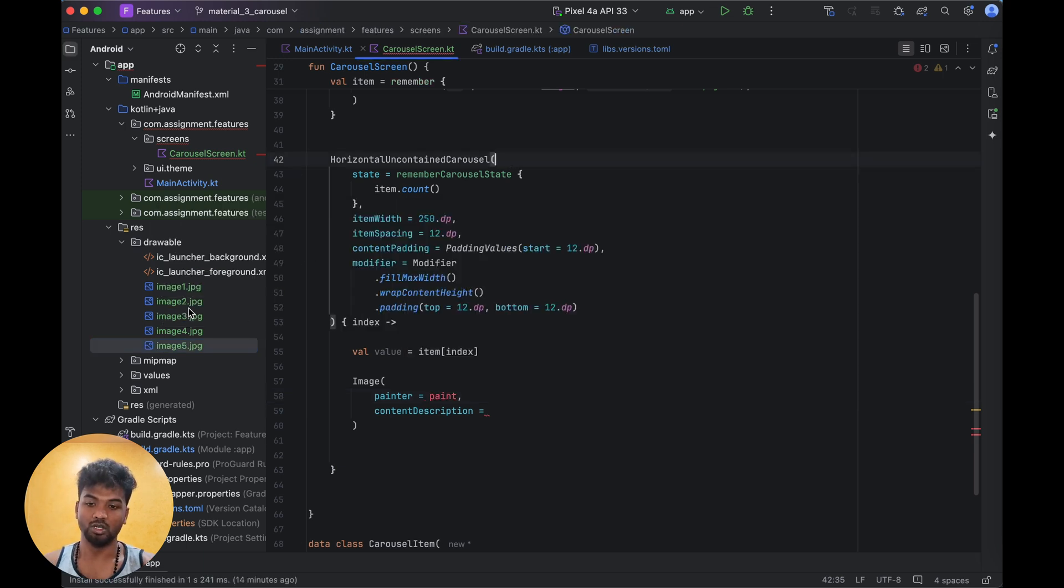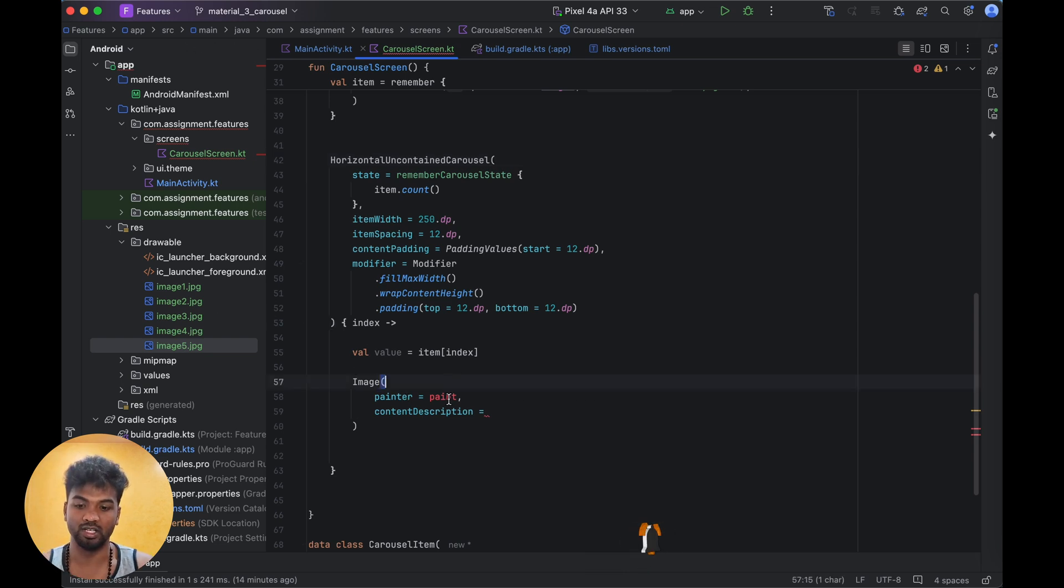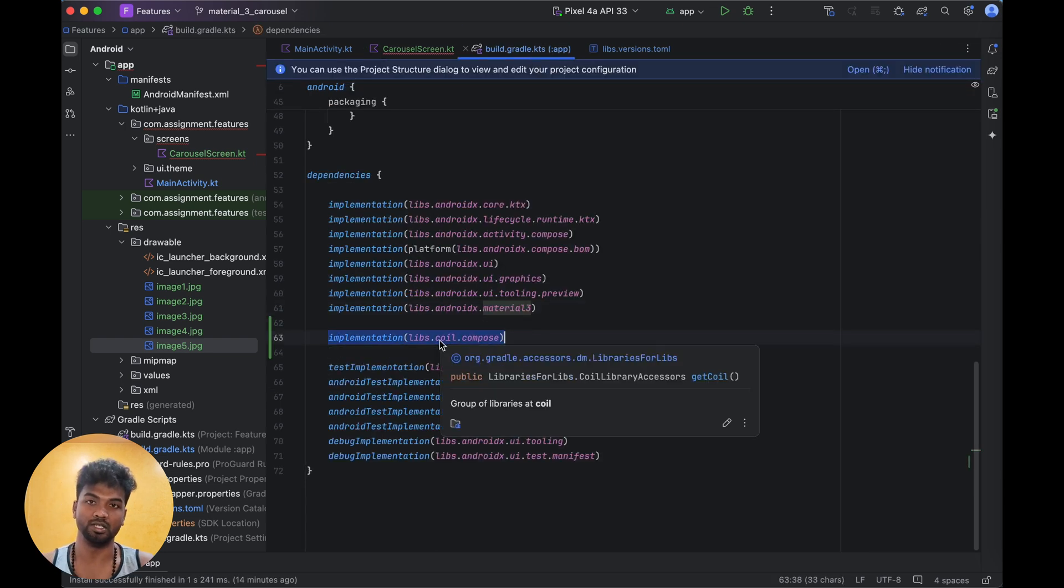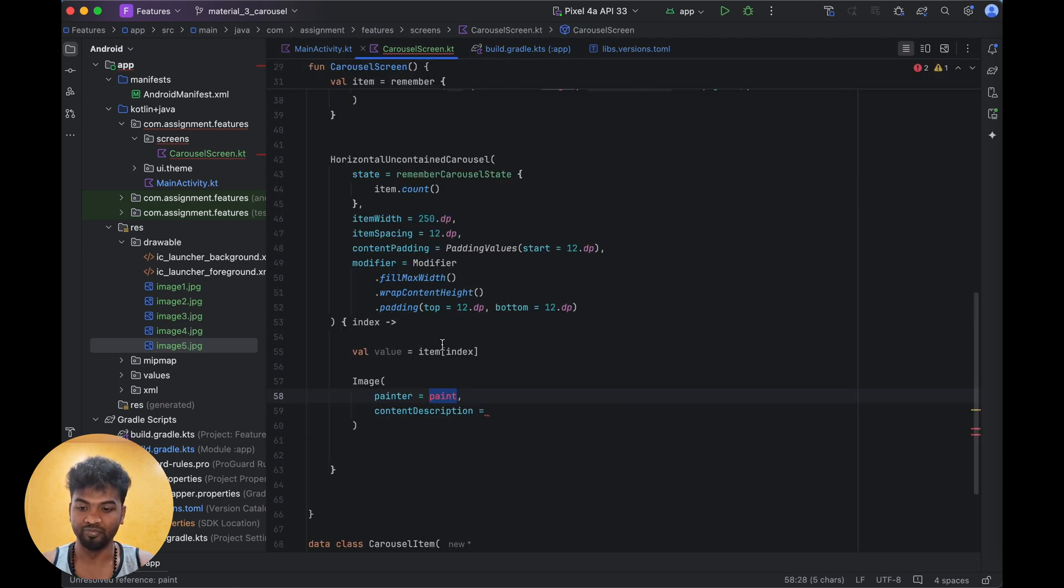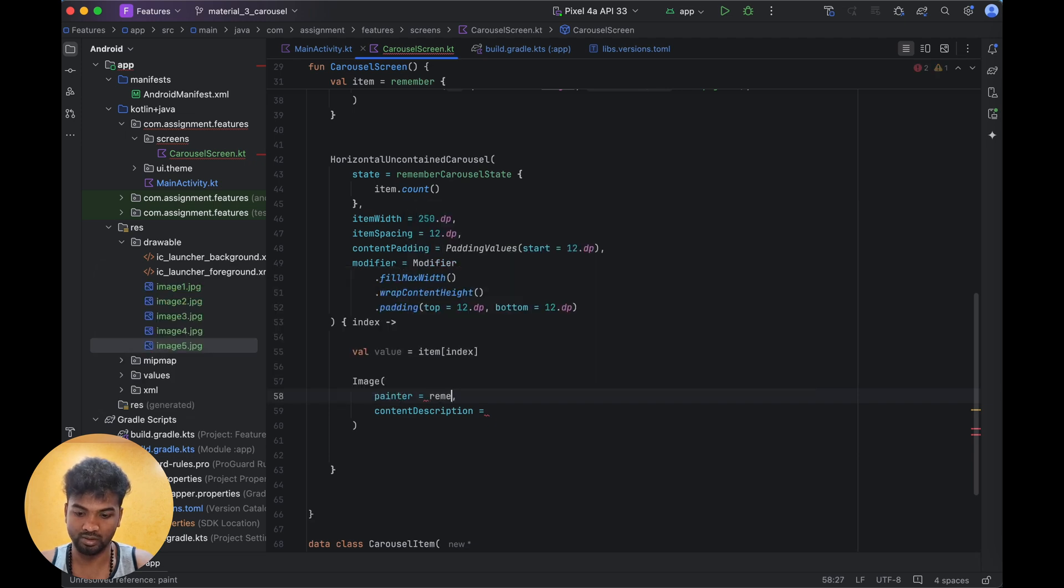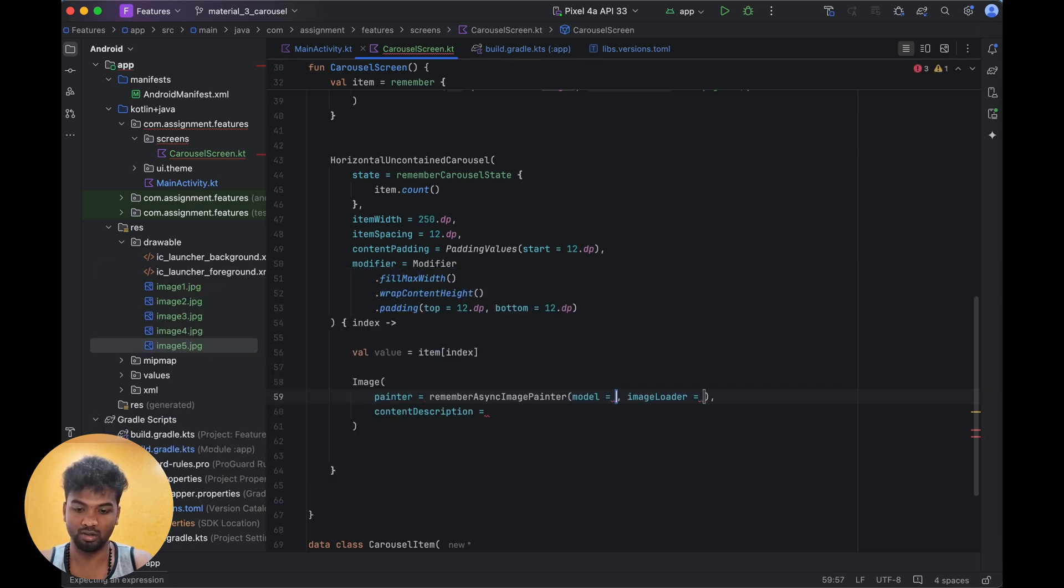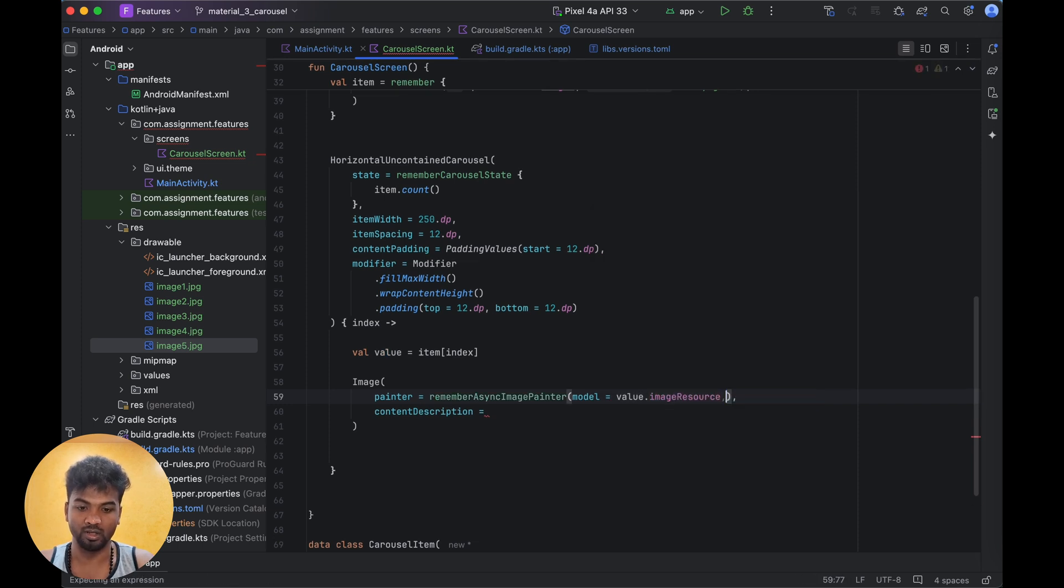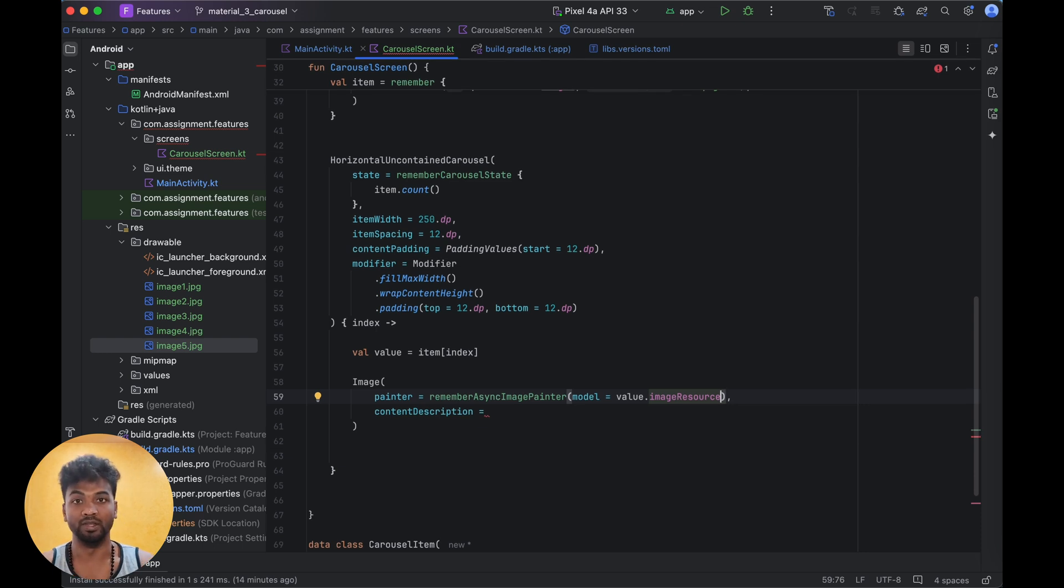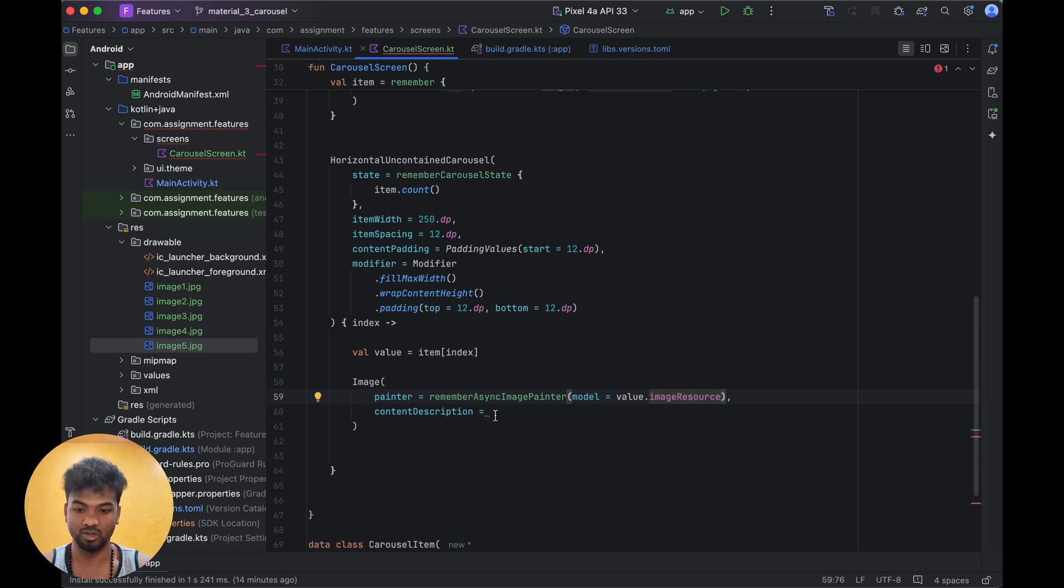In this case I can't use the normal painter - it can't cache that and will take too long. For that I am using the Coil Compose dependency. Using Coil Compose we have a rememberAsyncPainter function. In this we can add model = value.imageResource. It won't break the UI - it will reload with async function. Otherwise if we added more than 4MB or 3MB images, it will crash the application, but this won't.